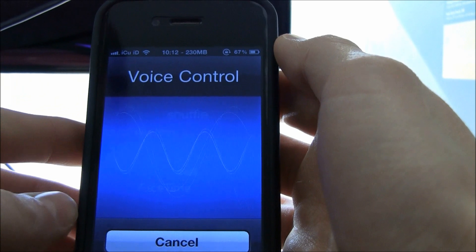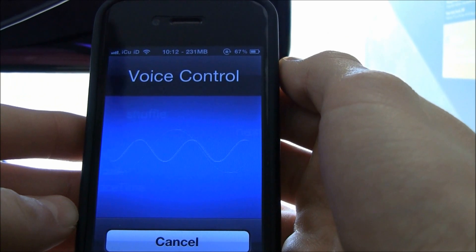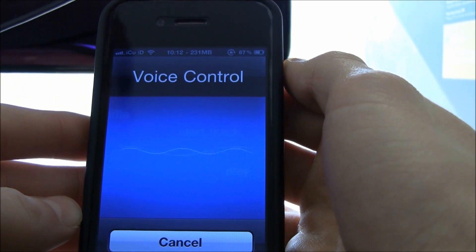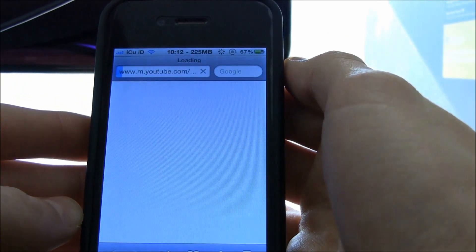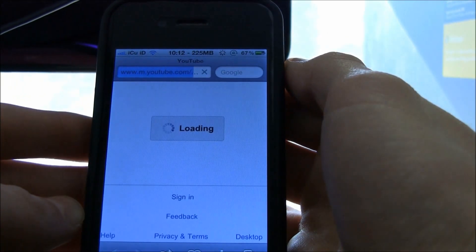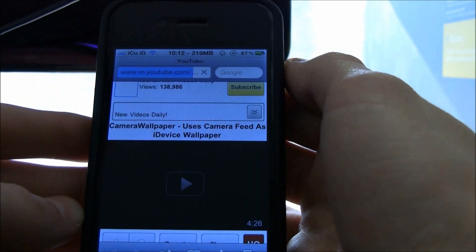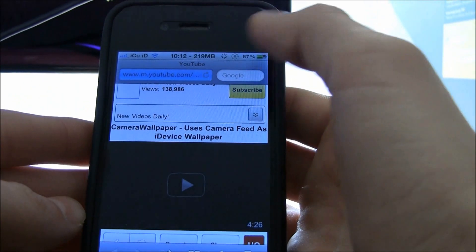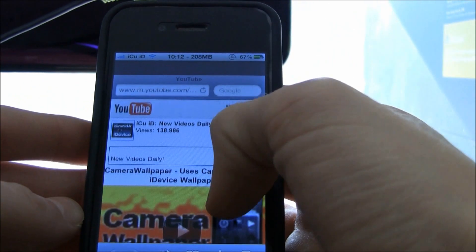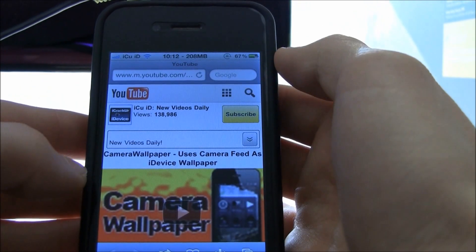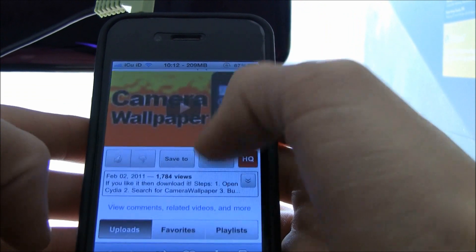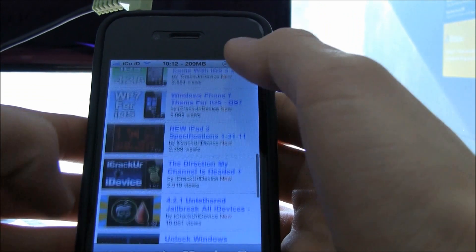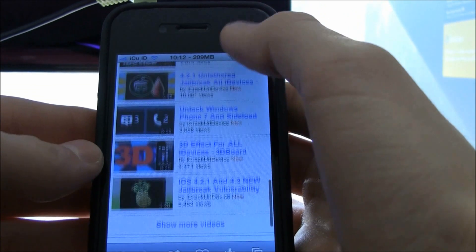Go to my YouTube channel. There we go. It took Safari to my YouTube channel. As you can see, there are my videos.